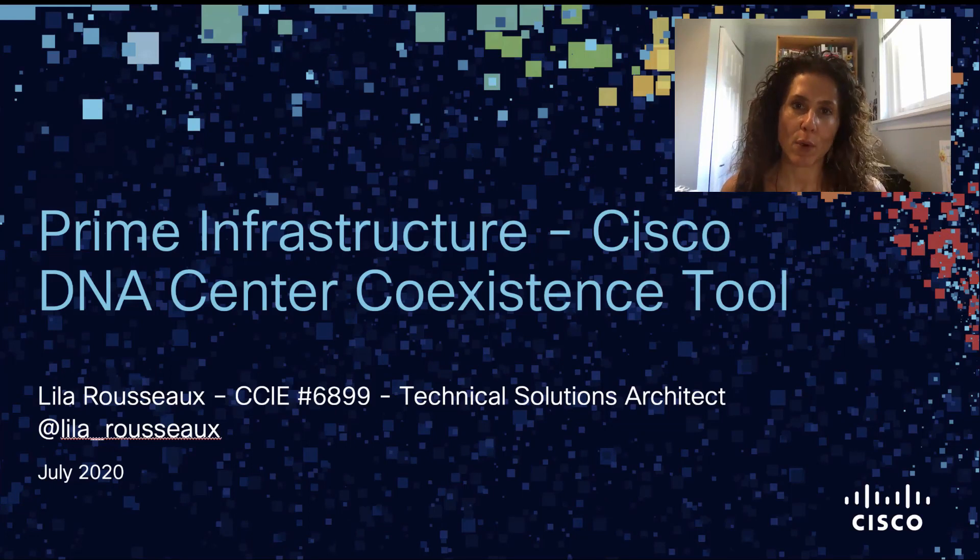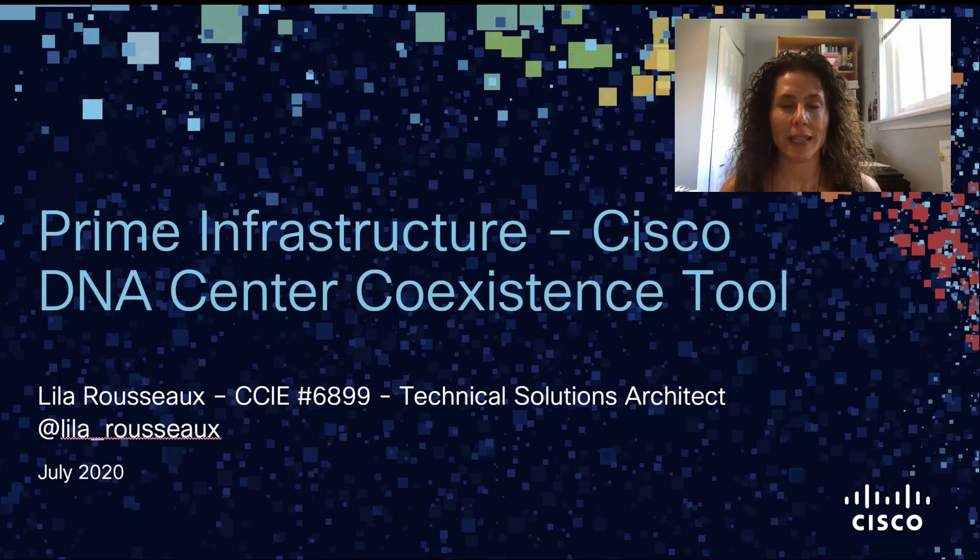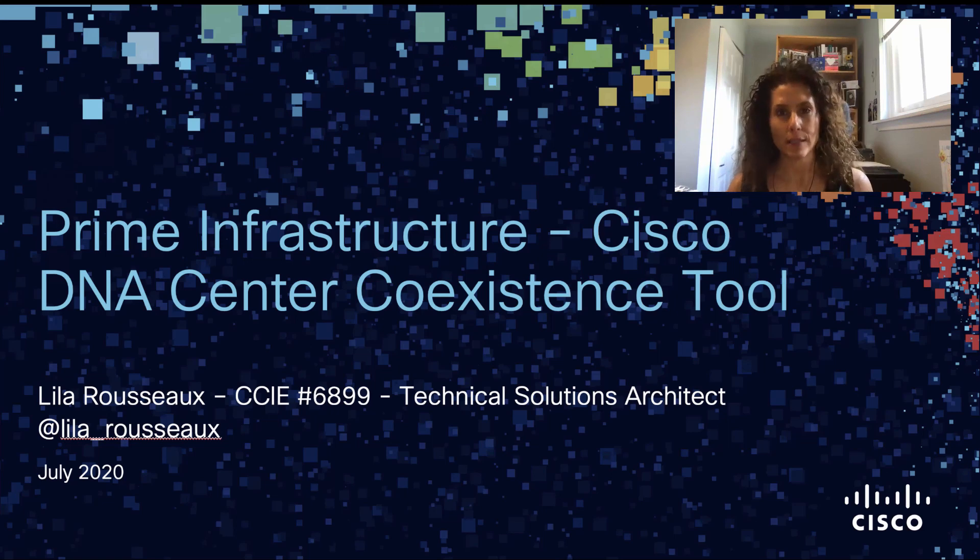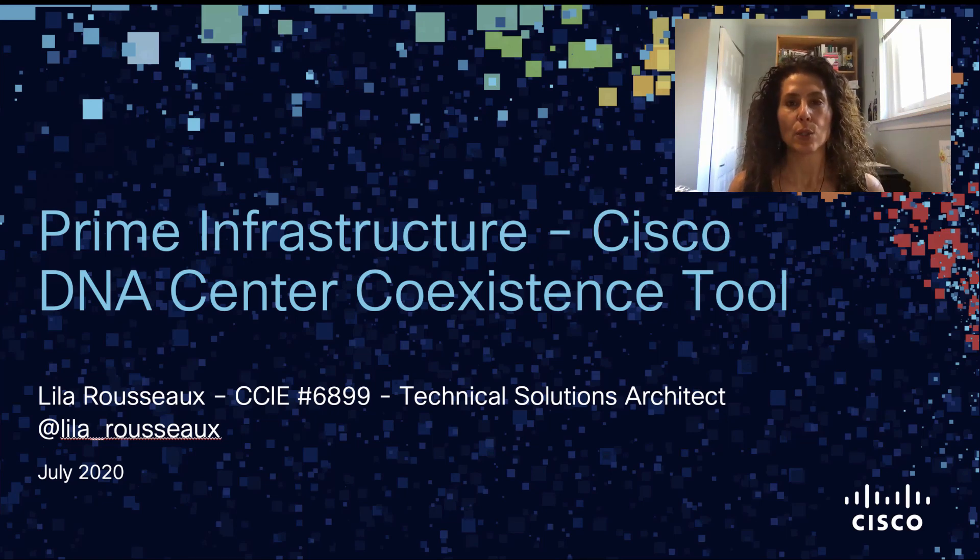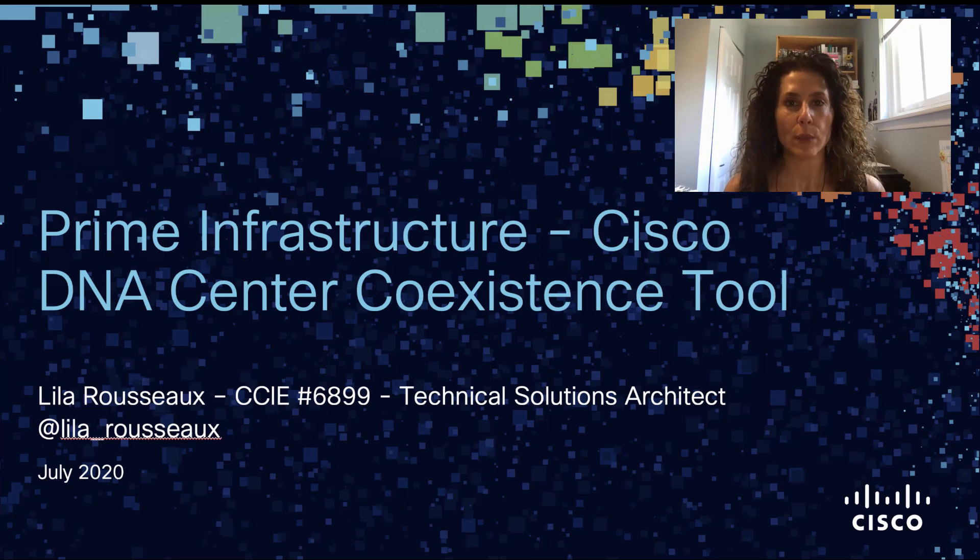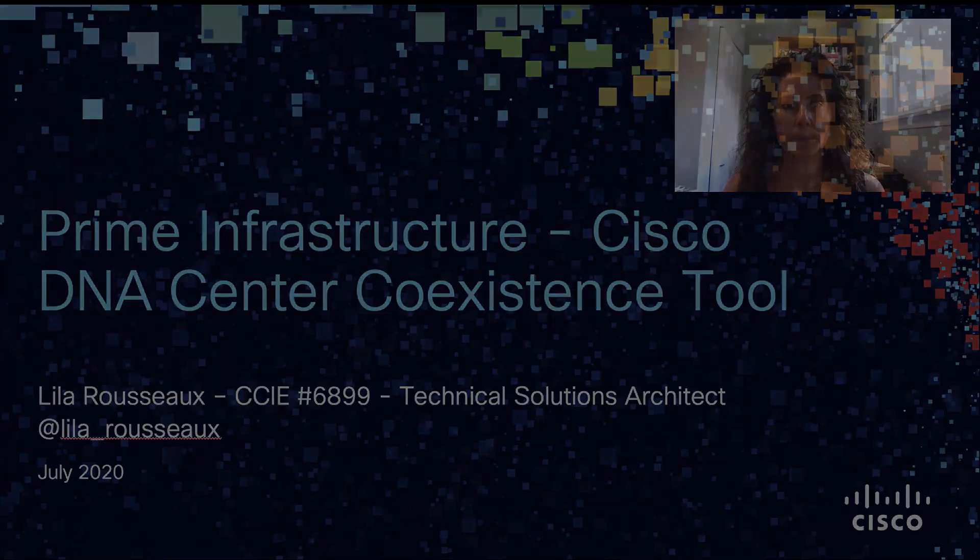Welcome to the demo of Prime Infrastructure Cisco DNA Center Coexistence Tool. My name is Lila Rousseau. I'm a Technical Solutions Architect for Enterprise Networks, and I'm based out of Toronto in Canada.